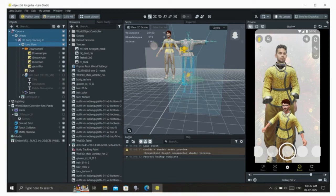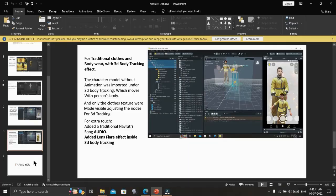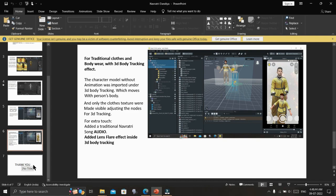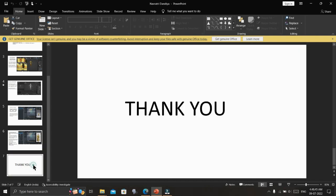For an extra touch, I added a traditional Navratri song as audio and added a lens flare effect inside 3D body tracking. Thank you.